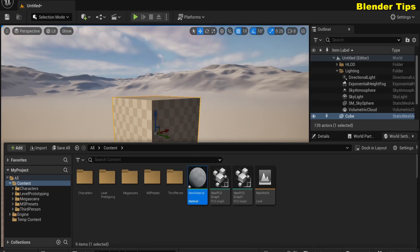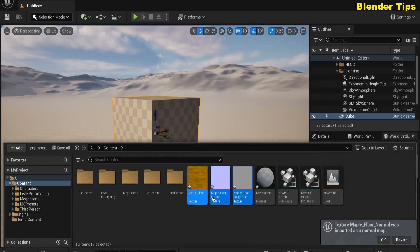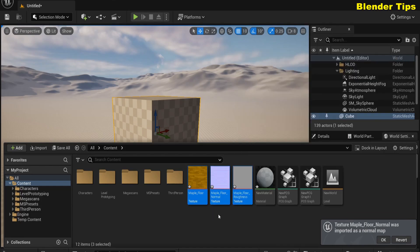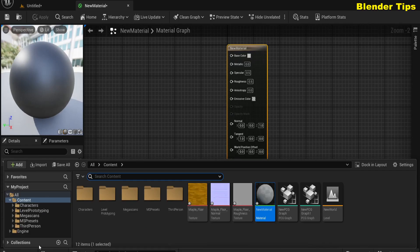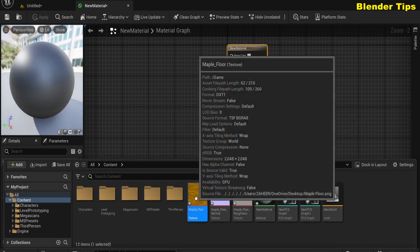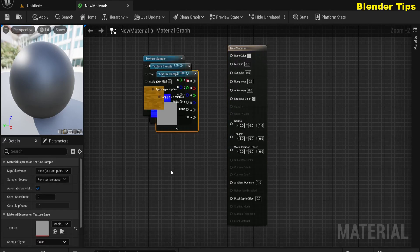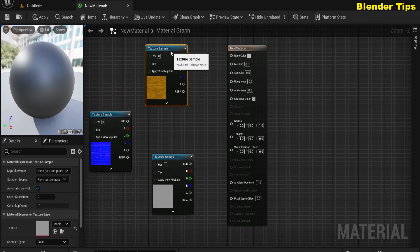I drag all three textures into the Content Browser. You can see the Maple Floor, Maple Floor Normal, and Maple Floor Roughness are added into Unreal Engine. I open the newly created material and drag these three textures into the material editor. The Base Color, Roughness, and Normal texture nodes are now in the editor.